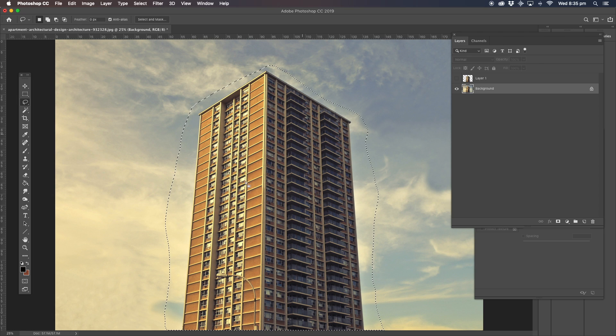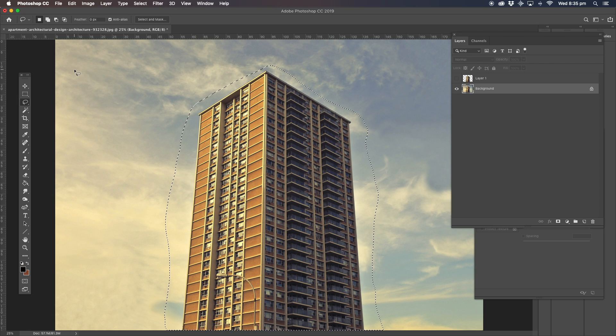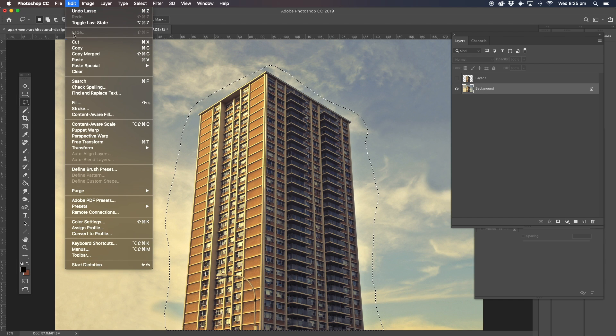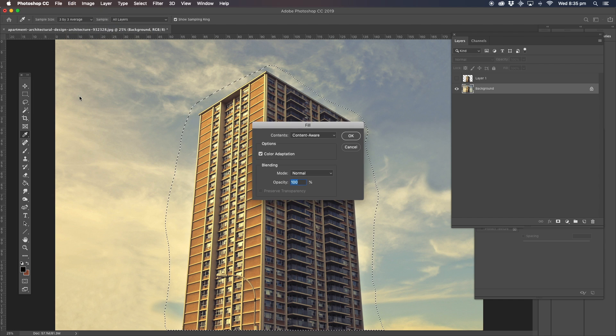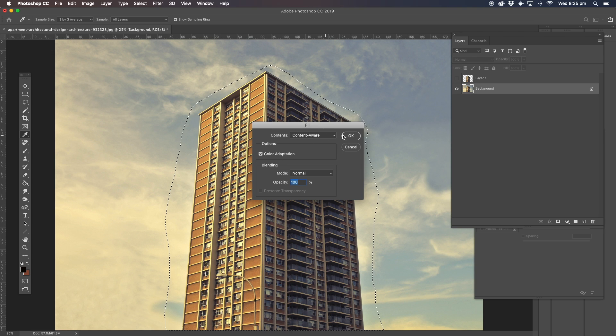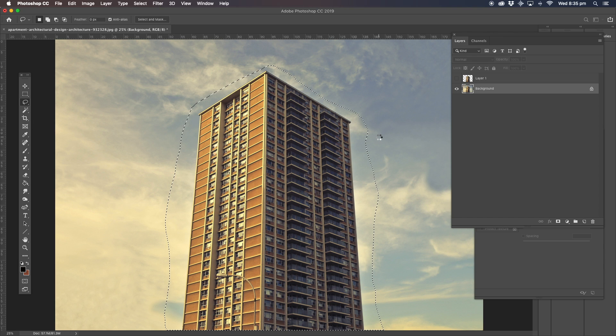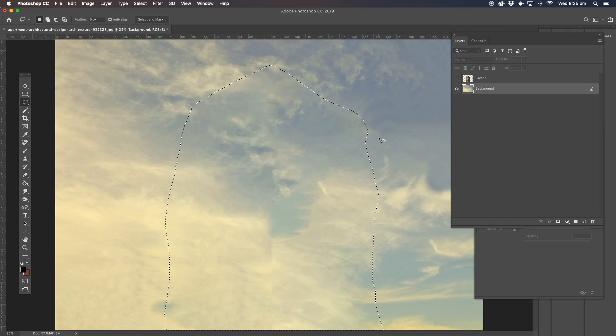We're going to get rid of the building using content aware. We go up to edit, go down to fill, content aware. Wait until that's done. It's quite a large image, 6,000 pixels in the width. That's quite a good job.